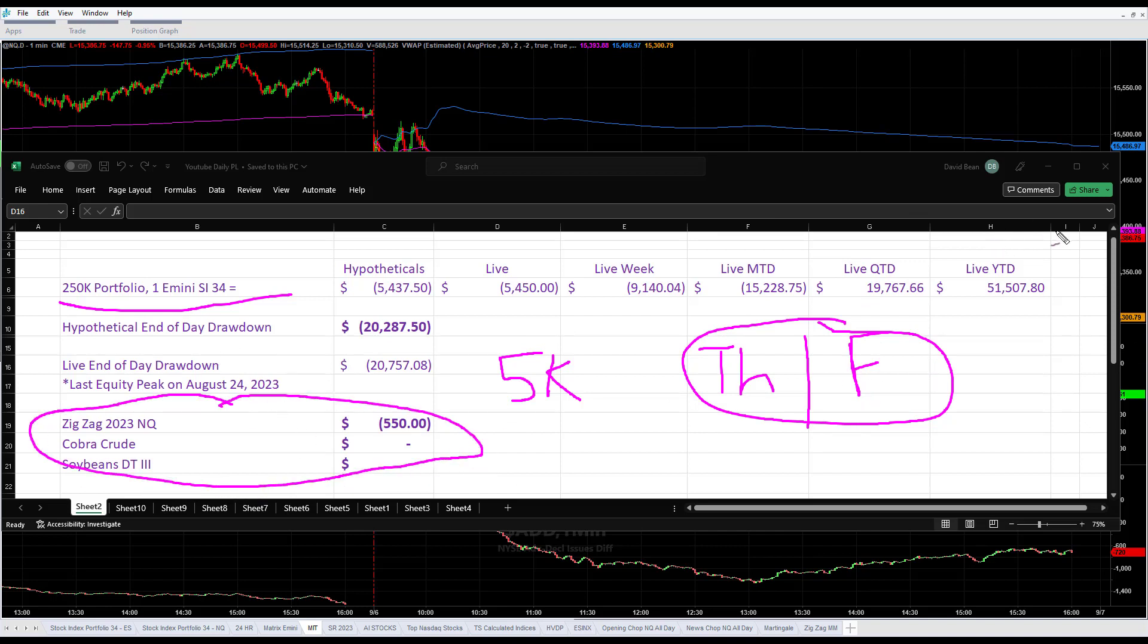Managing the risk on these separately - zigzag, I thought zigzag would do good on a day like today. It was down $550.